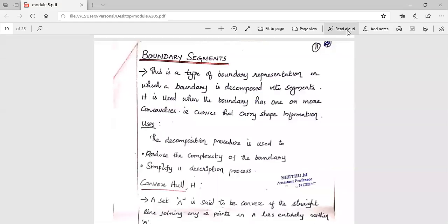Hi, I am Mithu, Assistant Professor, Department of Mechatronics, Nehru College of Engineering and Research Center. Today, we are going to discuss about Boundary Segmentation.